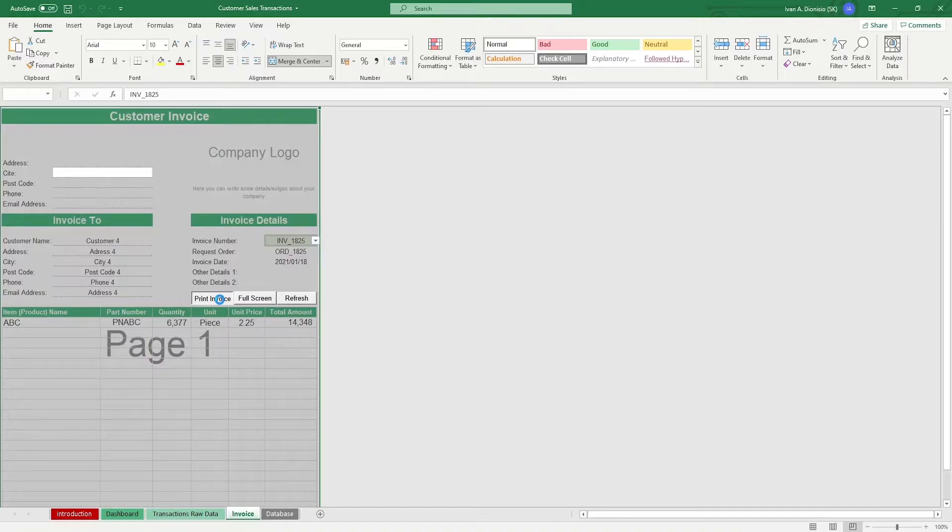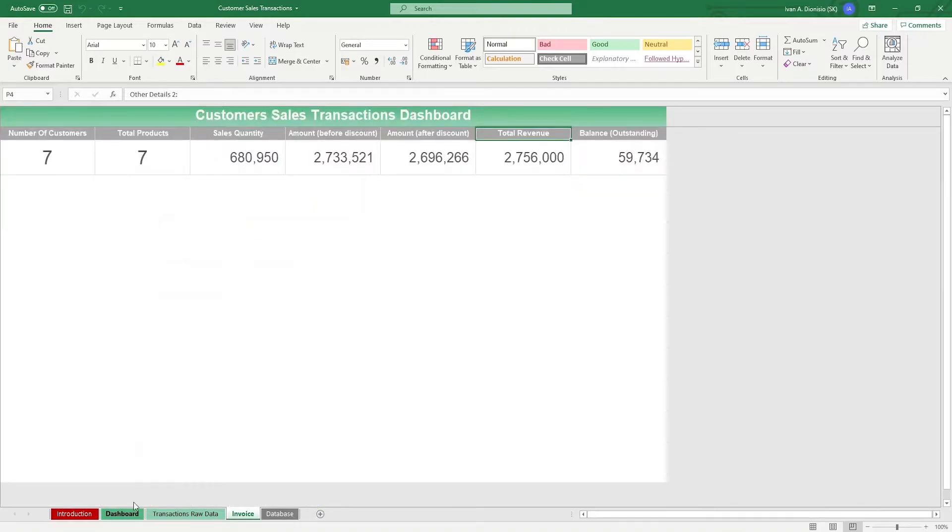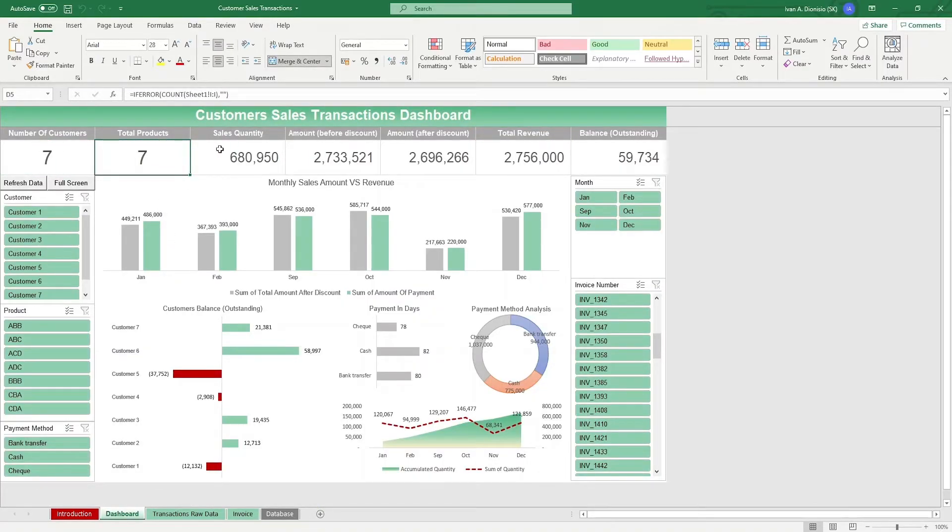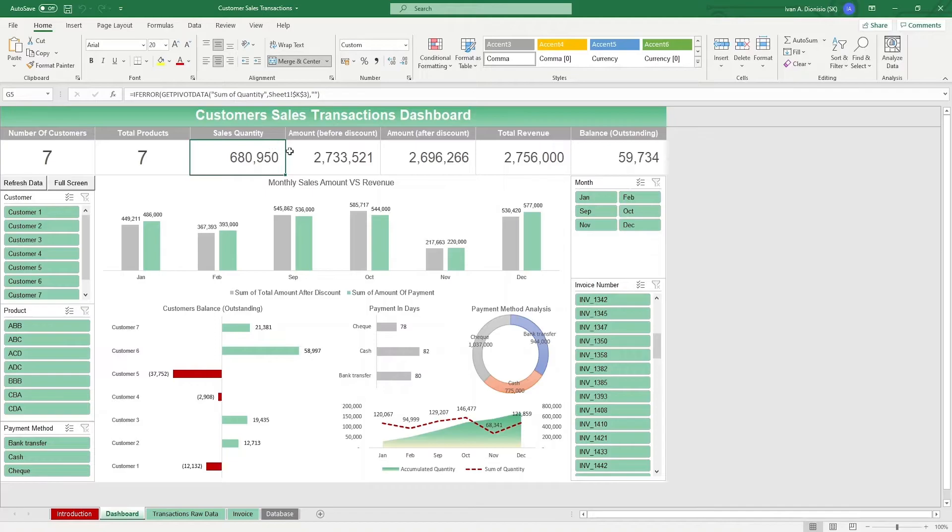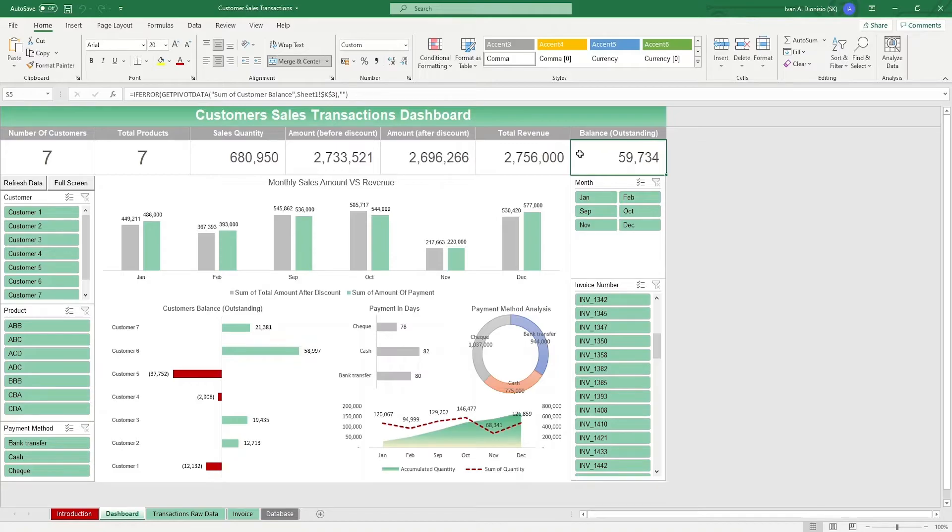To see your sales performance, you can go to the dashboard tab. Above you can see some quick stats like the number of customers you handle and products you carry, the running sales quantity, the amount before and after discounts, total revenue, and outstanding balance.